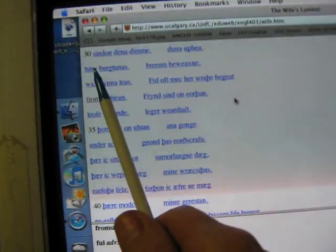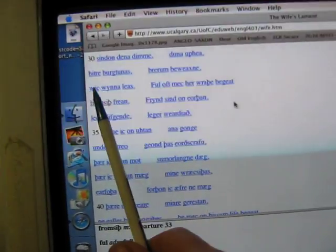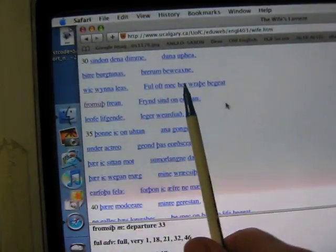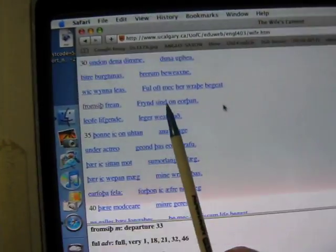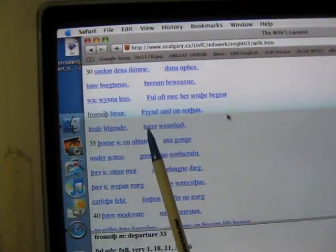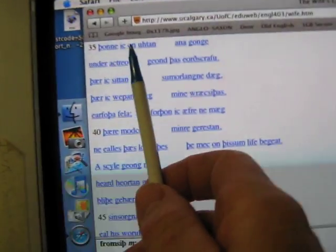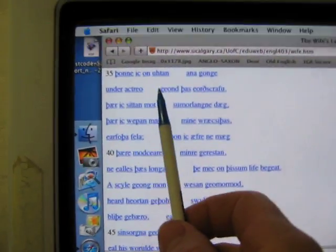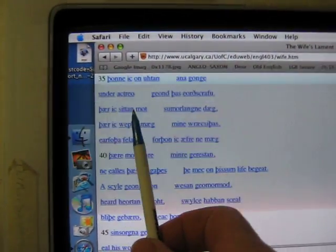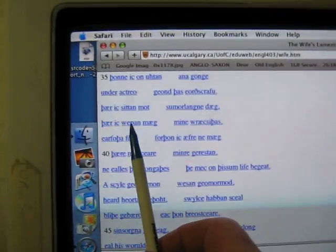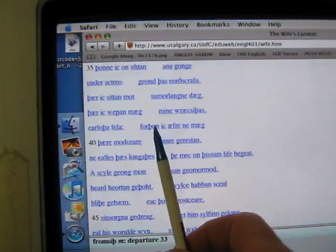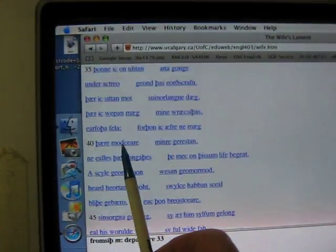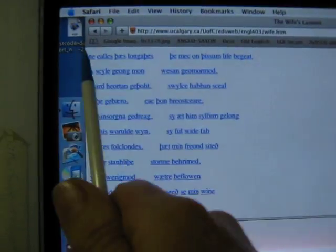Eld is thus eith zaila eld ik em off longan sinnden denna dim denna aphe brit berchtainis raeran bewaxena wik wunna les fulof me here hrathabagate from seith freeen friends sind on earthen laaf lifkinda laika wadith.